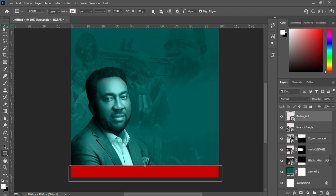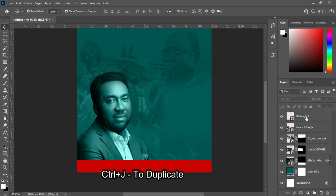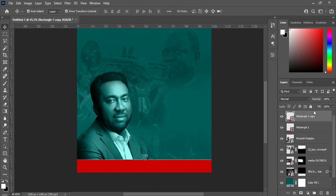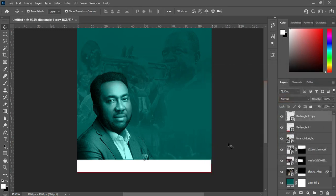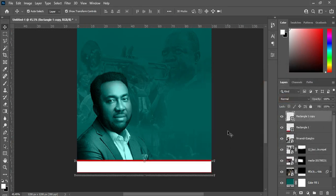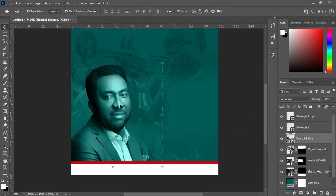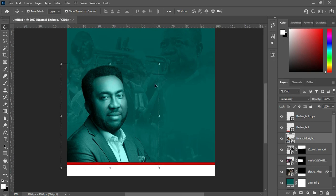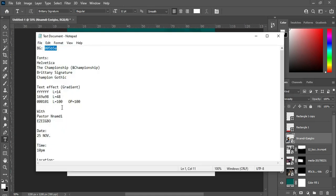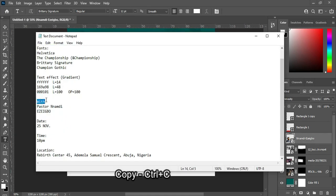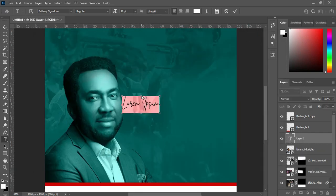Leave the rectangle at red color, then duplicate it and change this duplicated one to white. Use your arrow key to bring it down. Then select the image, now select your text tool, and I'm going to copy this text here, then Ctrl+V to paste.